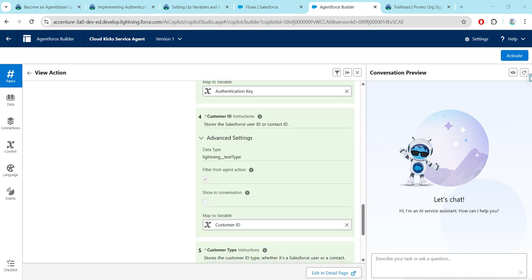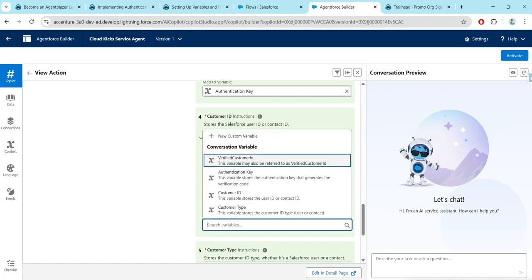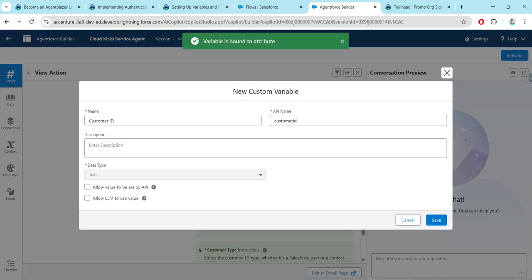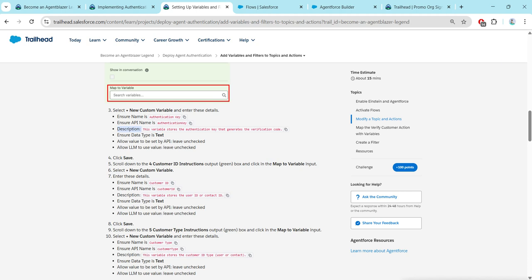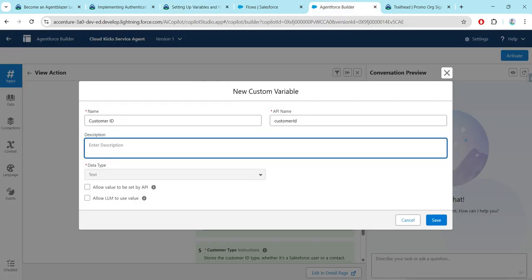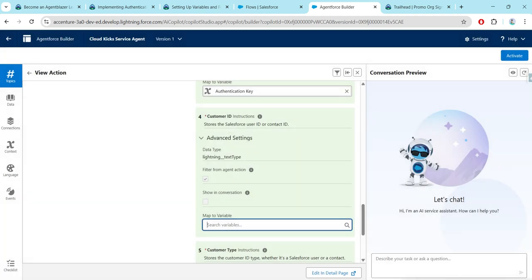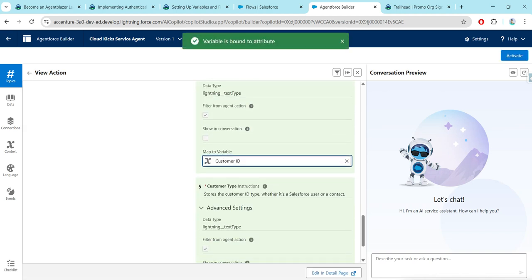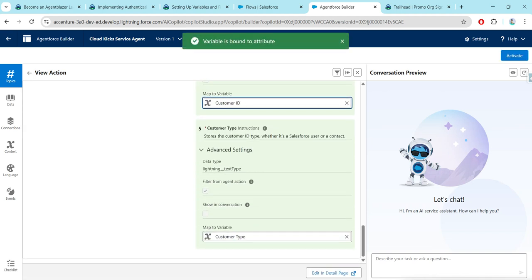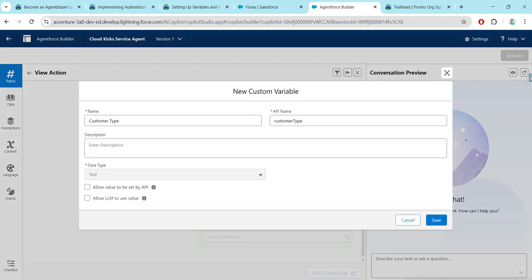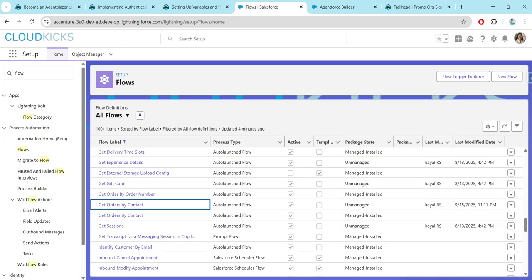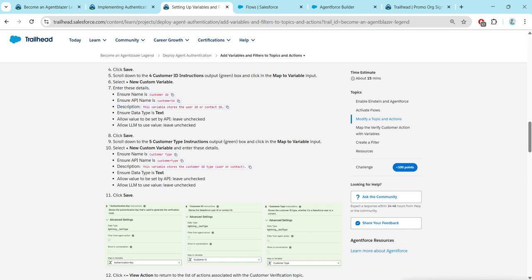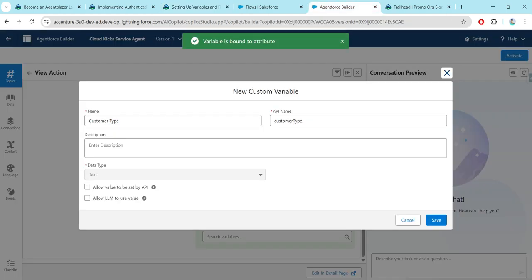In the same way, let's come down to Customer ID — we are going to follow the same step. Once we click on New Variable, we enter the description alone and click Save. This will map Customer ID as well. Similarly for Customer Type, we are going to give only the description and leave the remaining fields as they are. Once done, click Save — you will get Customer Type mapped as well.